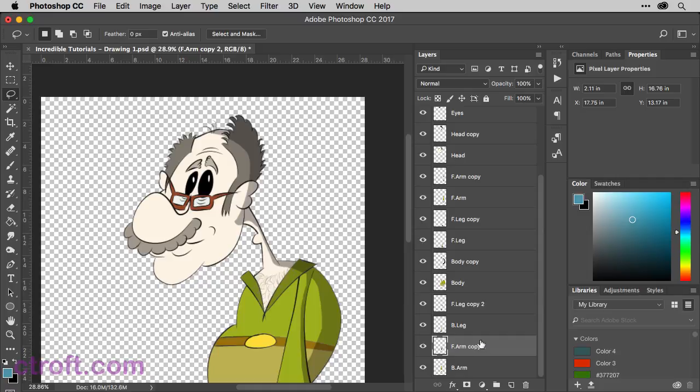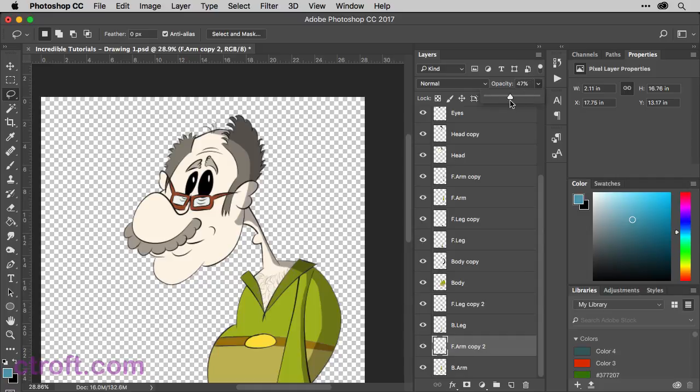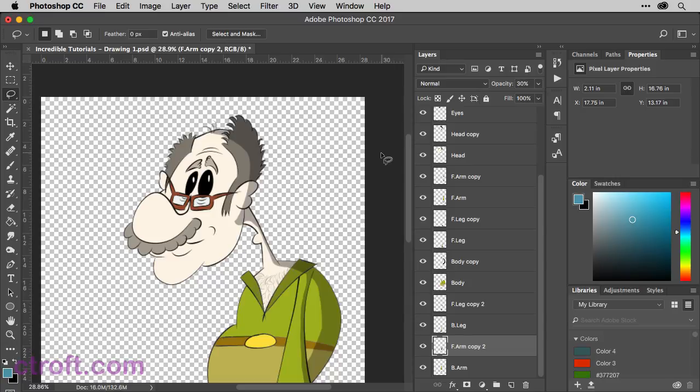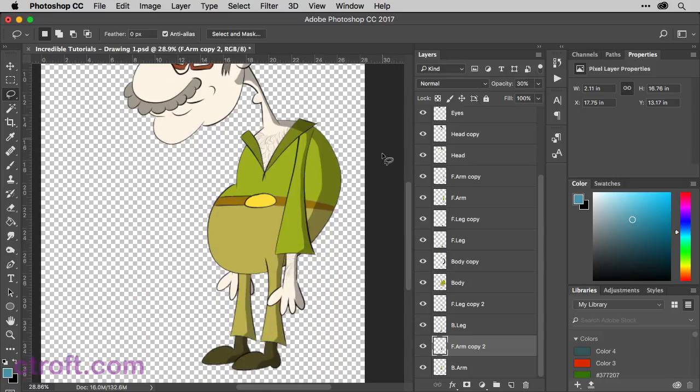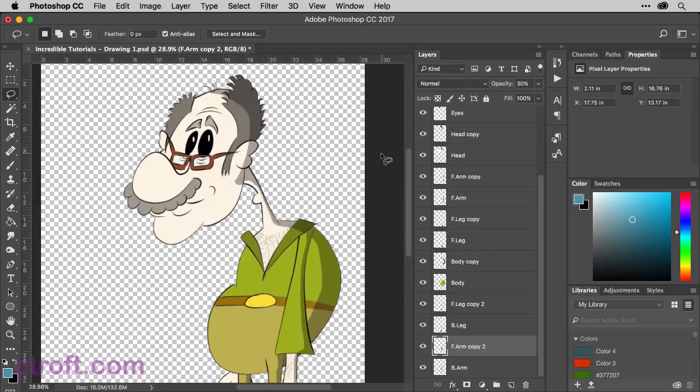One more here. So on our front arm, we can reduce the opacity or on the back arm, I should say, come in and there we go. So now you have something that looks like this. And I think I'm going to leave my shading set to how this looks.